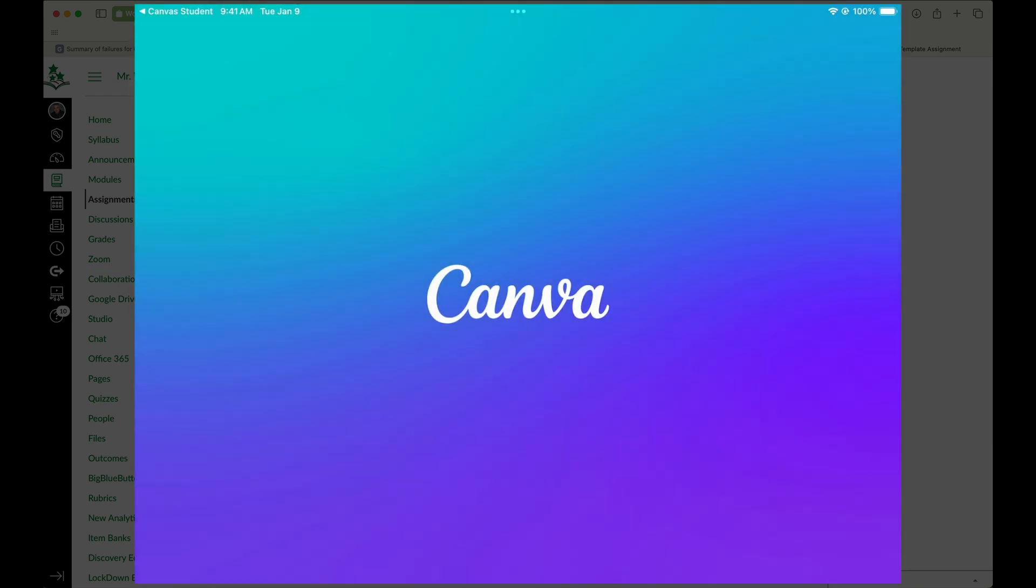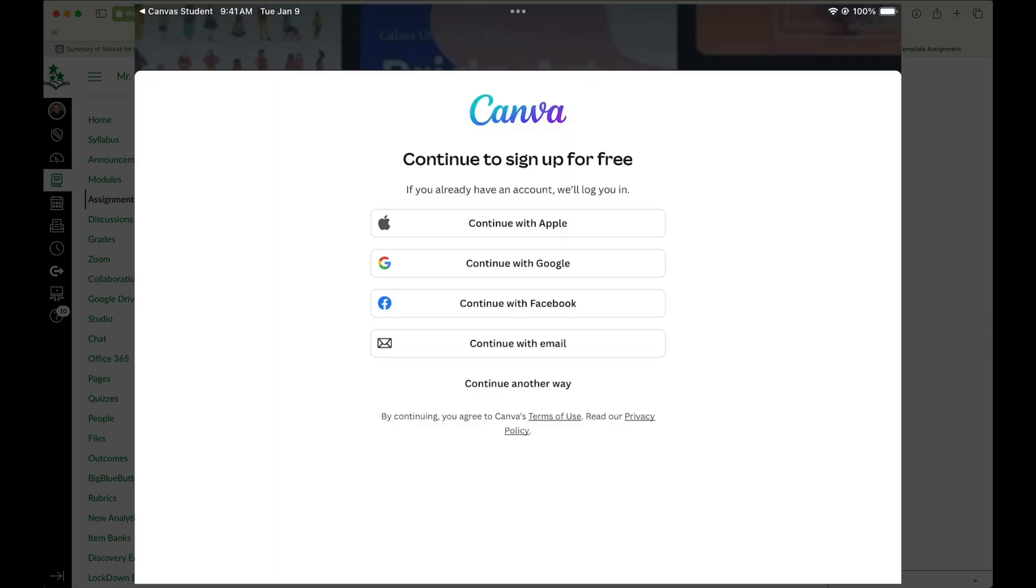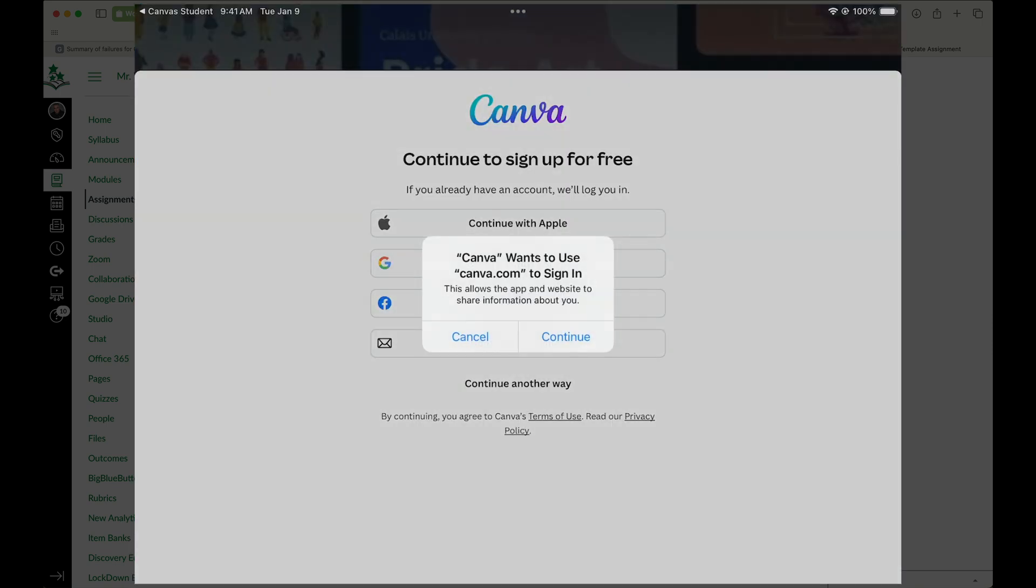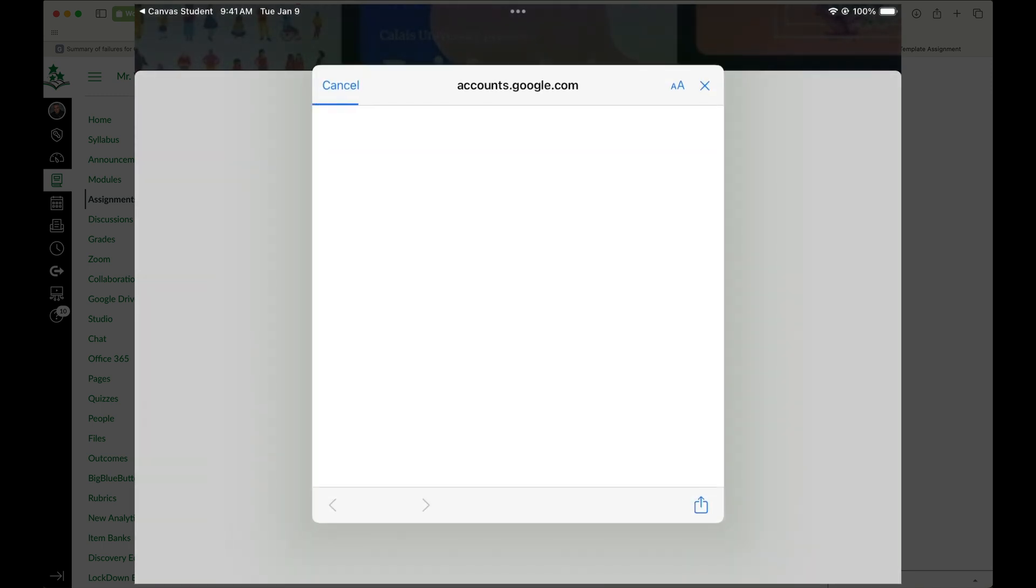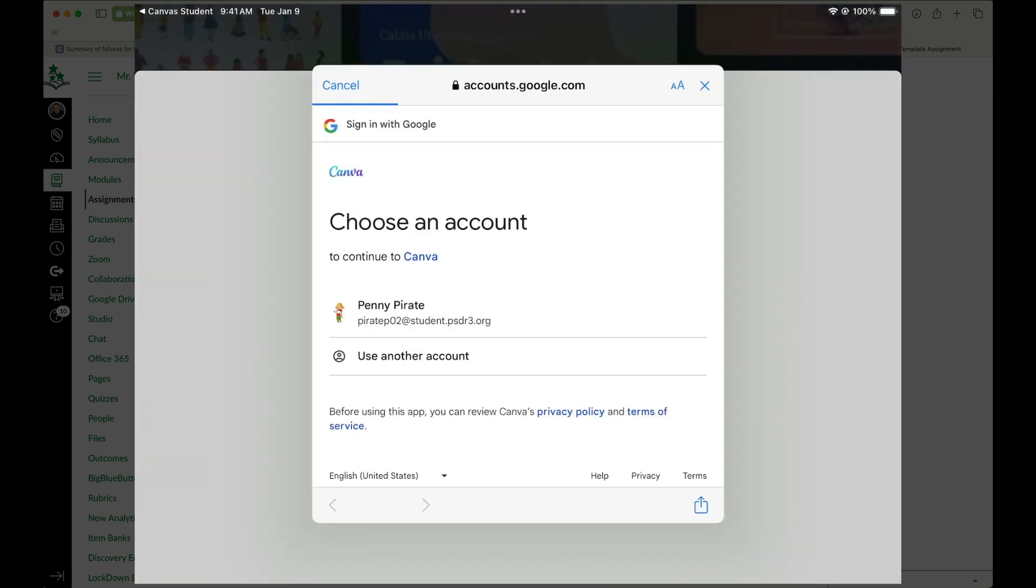When I click on it, it's going to take me to Canva. I can tell it to continue with Google, continue and sign in with my school Google account.